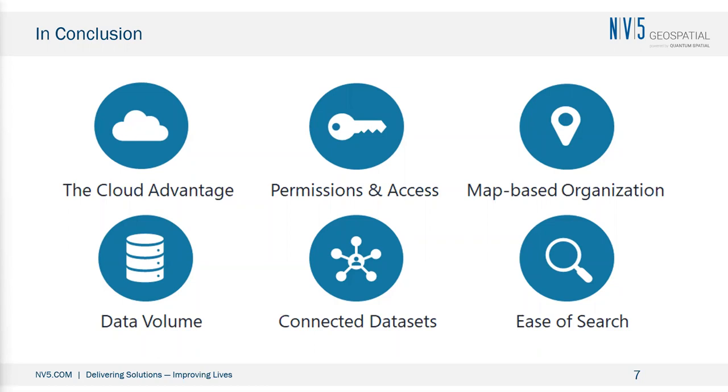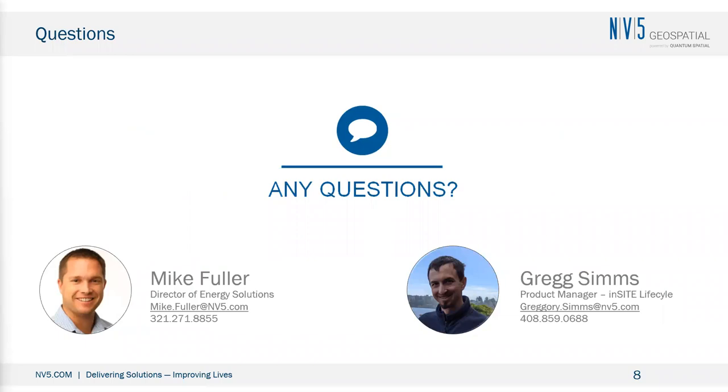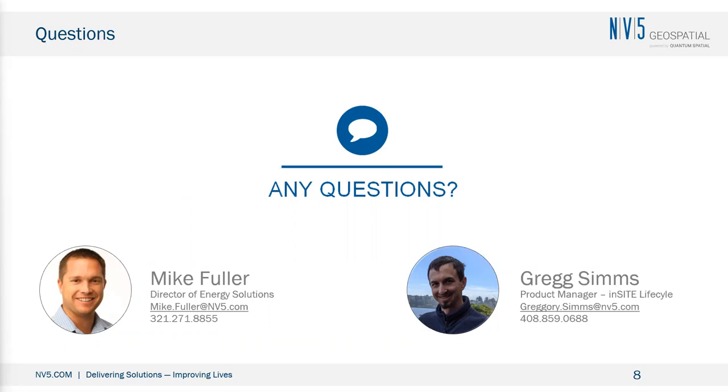For our Q&A, I've asked Mike Fuller, our Director of Energy Solutions, to join me and answer any questions you have about NV5 geospatial collection and or processing services. And I'm, of course, happy to do my best to answer any questions you have about anything you saw in the presentation. And of course, thank you for attending NV5 Geospatial presentation and I look forward to your questions.